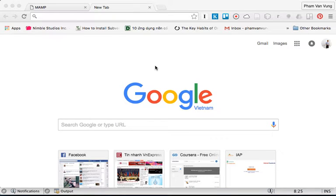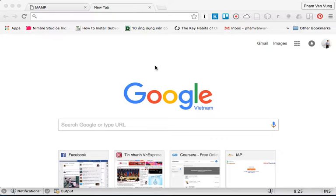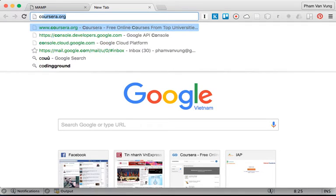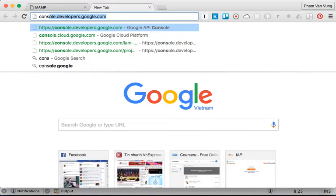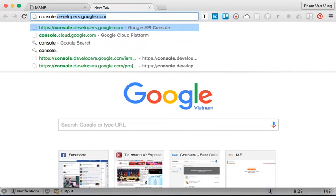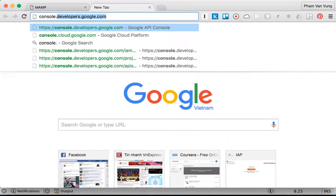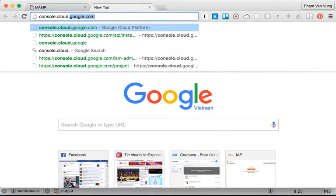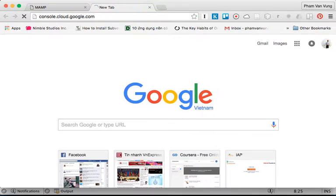In this video, I'm going to show you how to create a new app on Google Cloud Platform. We're going to go to console.cloud.google.com.